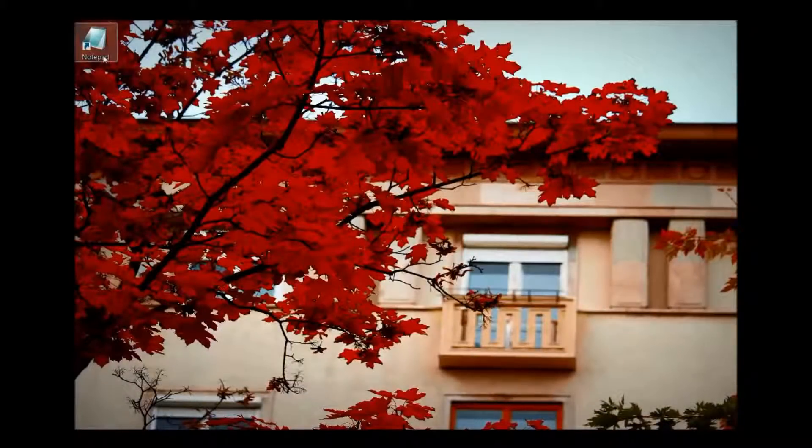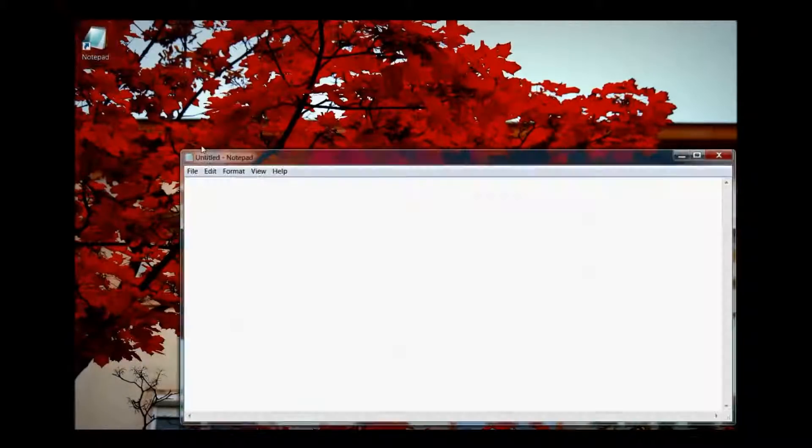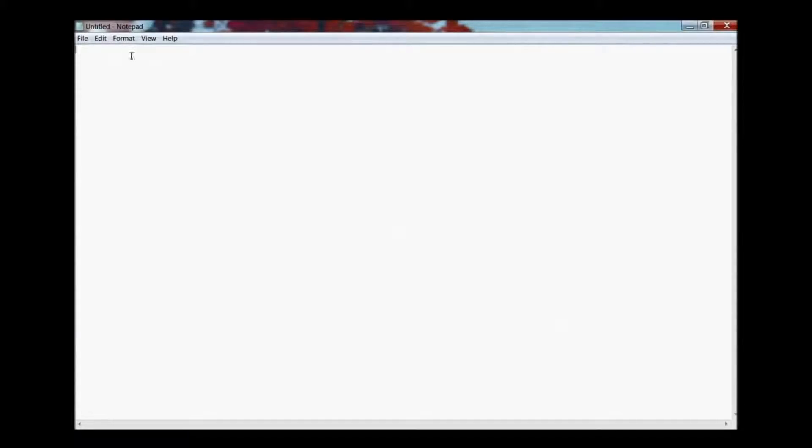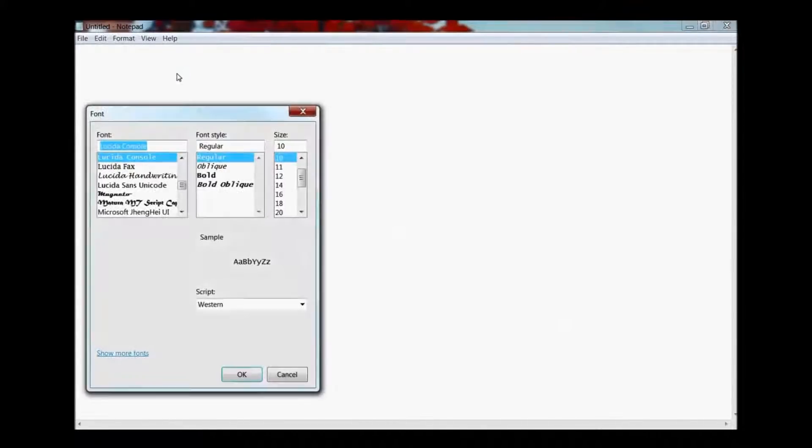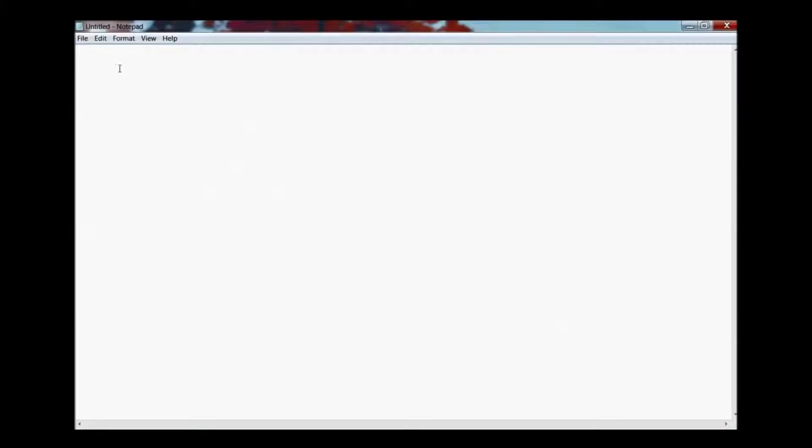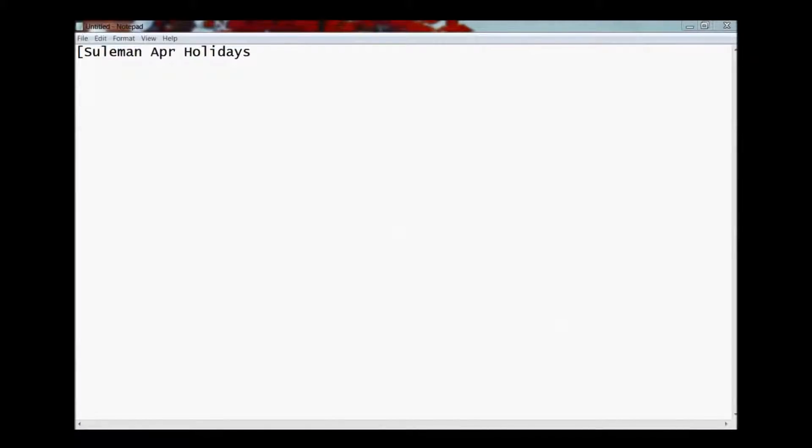I will simply go in the notepad which you have each of you in your windows. Simply go to start and the windows you can find it. I will go simply to font and make the font a little bigger so that you can also see how I am playing with this. Simply go to the notepad and you will write the text now. Start your parenthesis and put any text that you want to be the title of your event. Let's say I put Suleiman April holidays and then I close it.